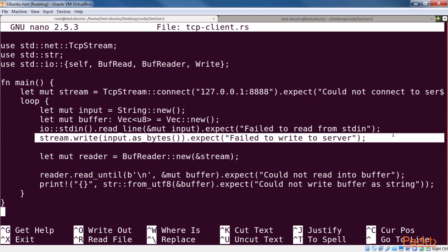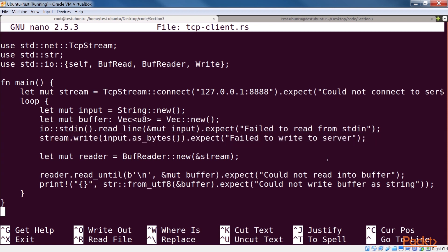The read underscore line function reads a line from standard input and stores it in the variable called input. Then, it's written to the connection as a stream of bytes. At this point, if everything worked as expected, the server should have sent back a response.